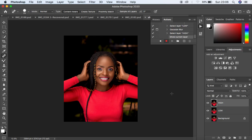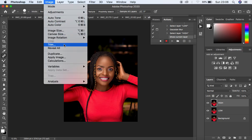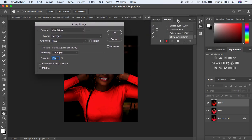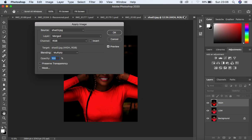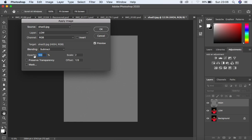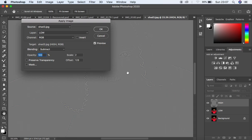When you're done, select the high frequency layer and activate it to restore the image information. Come to Image and then Apply Image. Since this is an 8-bit image, select the low frequency layer because you're stealing the textures from it. The blending mode is Subtract, opacity 100, scale 2, and offset 128. Make sure Preserve Transparency, Mask, and Invert are all unchecked. Keep Preview on so you can see the textures on that gray layer, lacking the colors and skin tones. Hit OK.